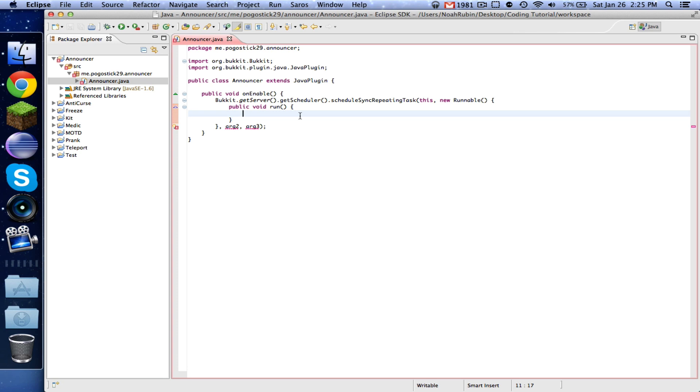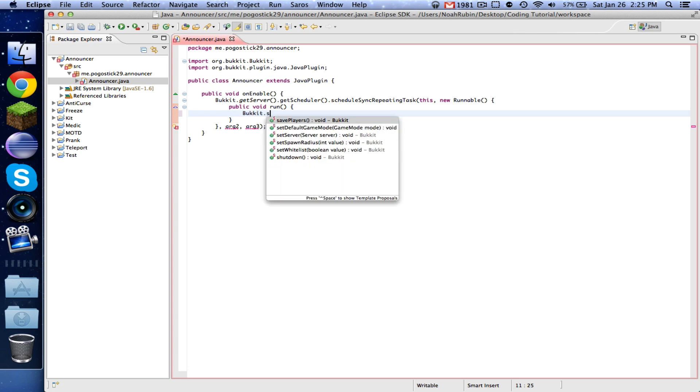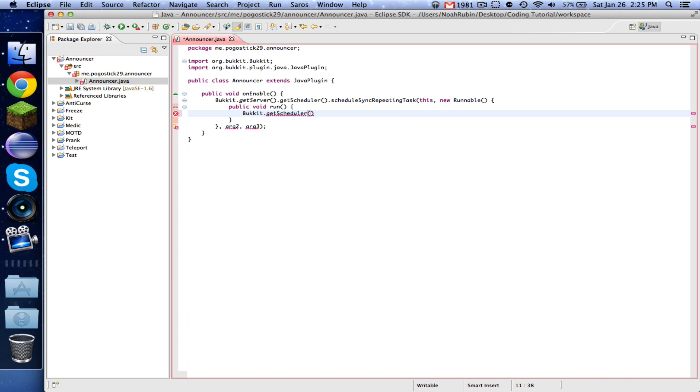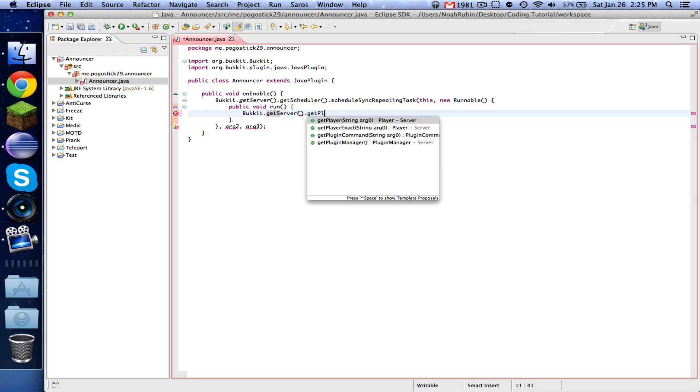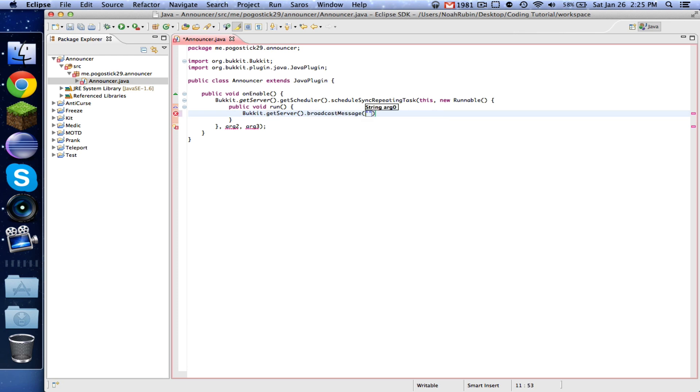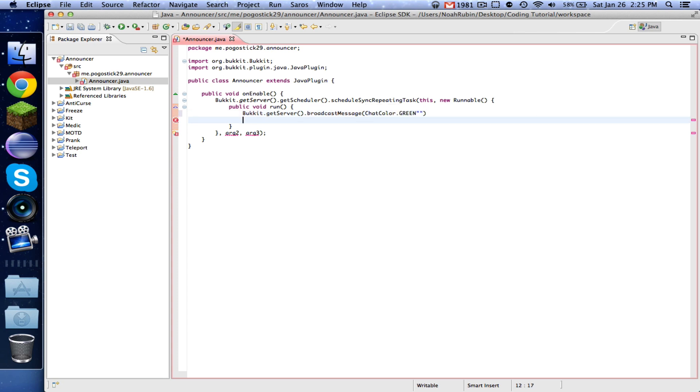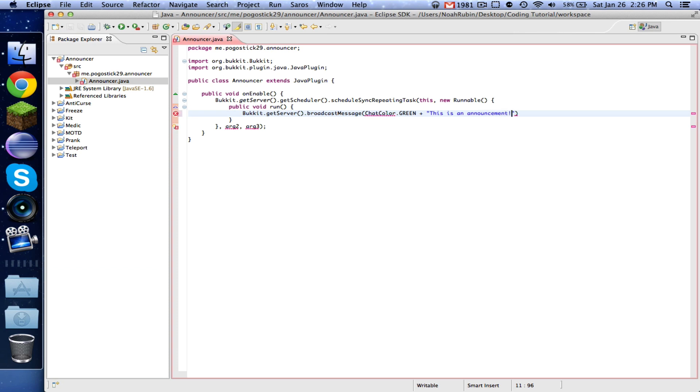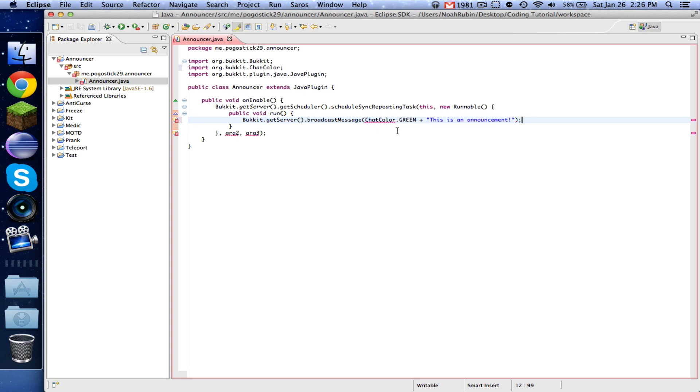And these are very helpful. So we're just going to say Bukkit dot get server, oops, get server dot broadcast message, and we'll say ChatColor dot GREEN plus, this is an announcement. I think I spelled that right. And import ChatColor.